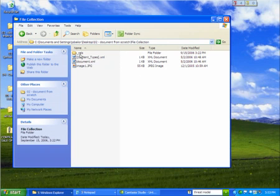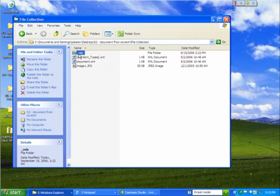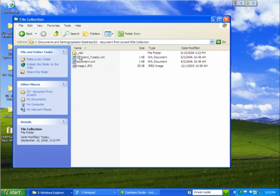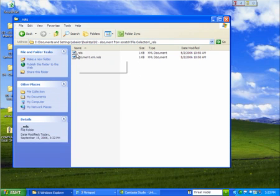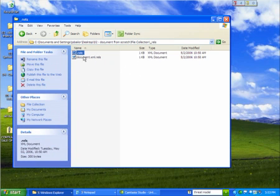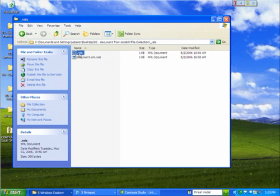And package relationships are how we actually navigate through a file that follows open packaging conventions. The relationships live up here in this .rels folder. So if I open that up, you'll see there's two relationship files. The first one is just this .rels. And this exists in every file that follows open packaging conventions. And this is the first place you start. This is how you know where the next spot to go when parsing the file is.